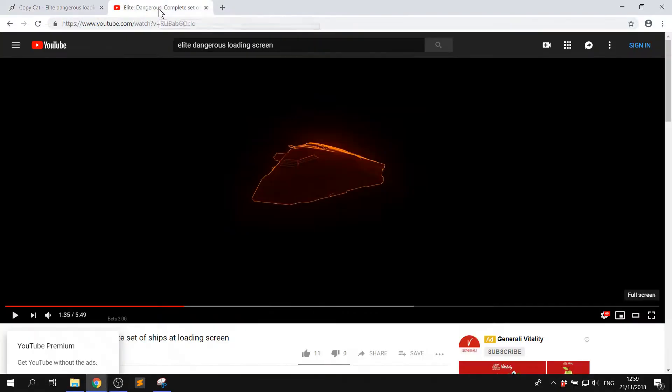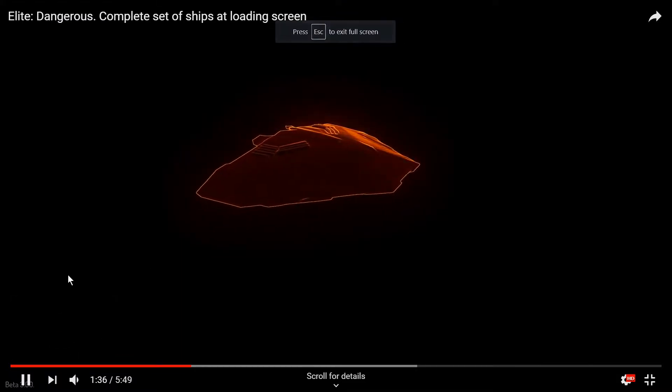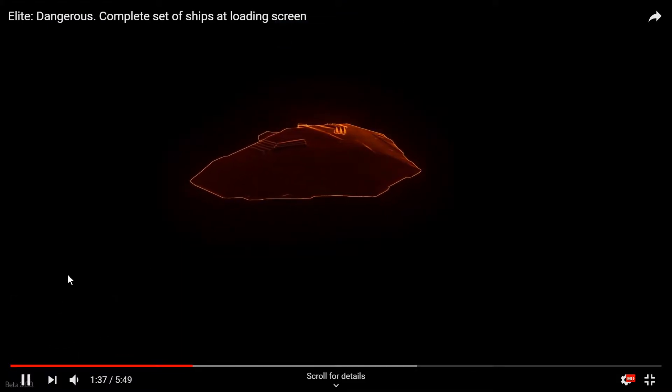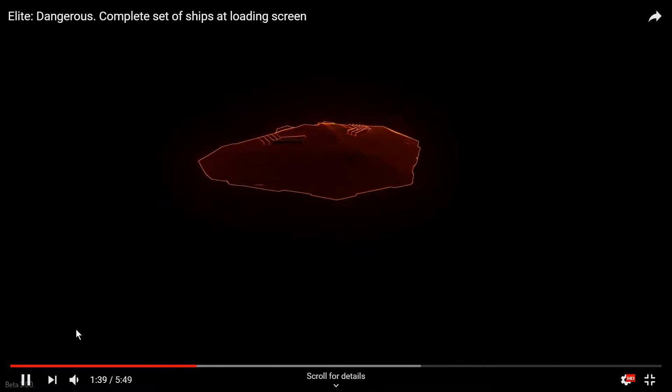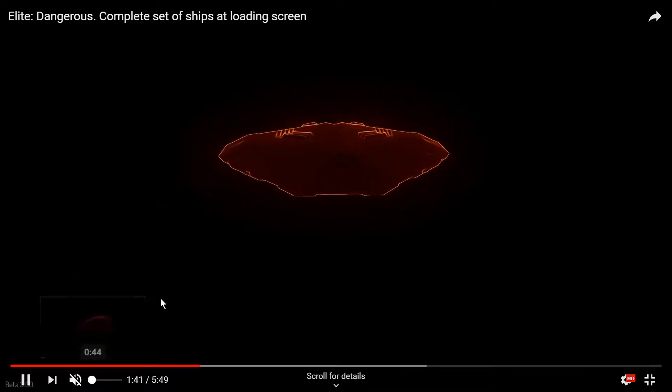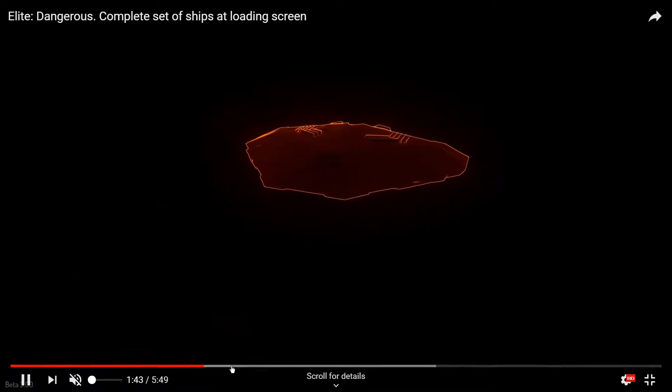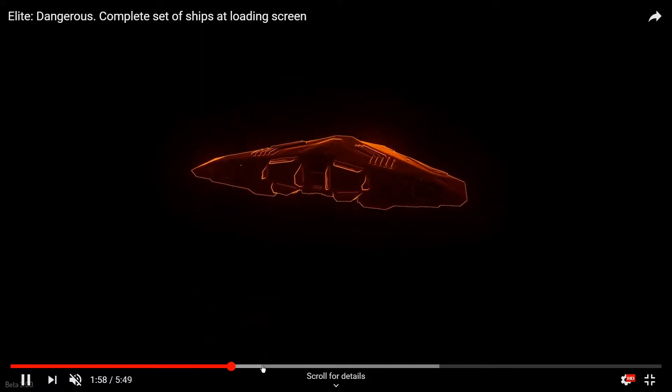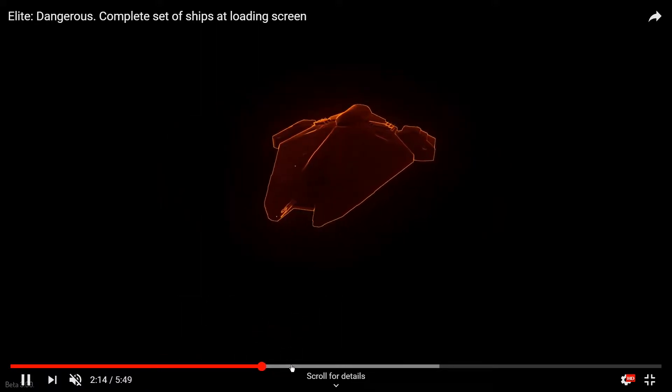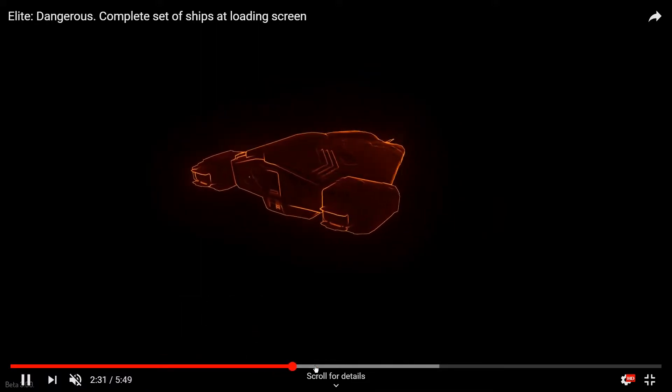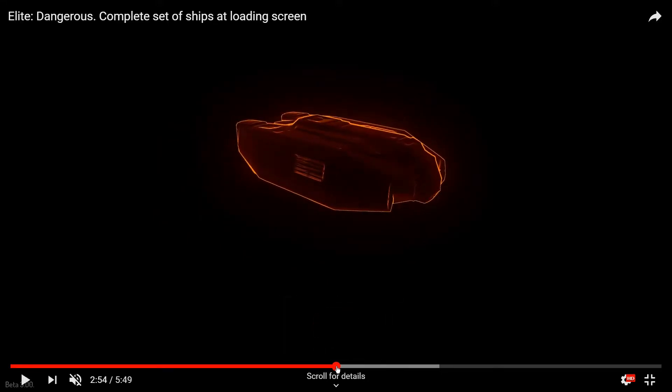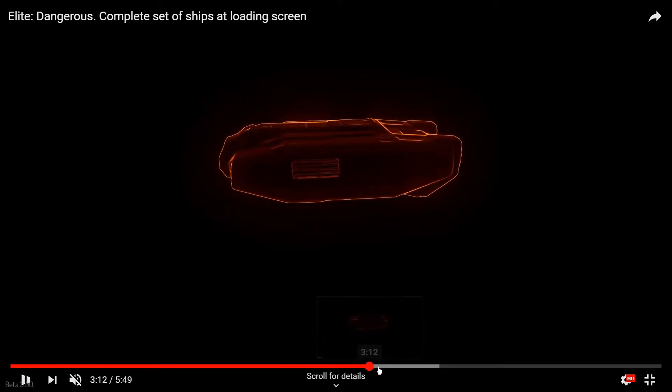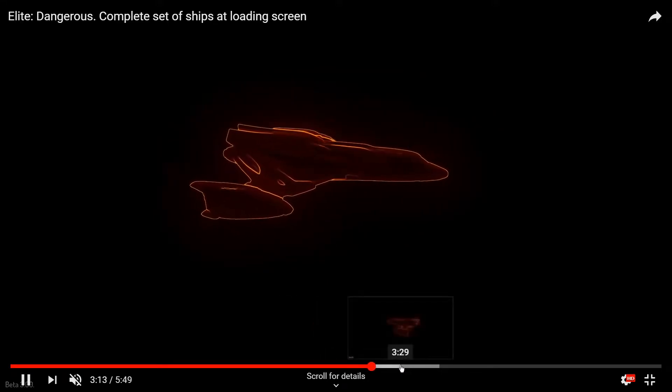So we're going to start off today with trying to recreate something that's from one of my favorite games, Elite Dangerous. Elite Dangerous has this really nice effect on the loading screen where you see the ship and it's outlined in orange and you have this nice glow. I just really love this and I thought it was a really great simple thing to start off with for the copycat series.